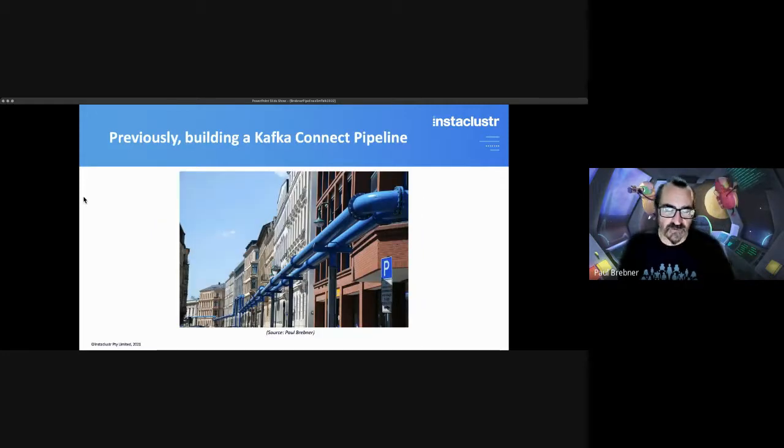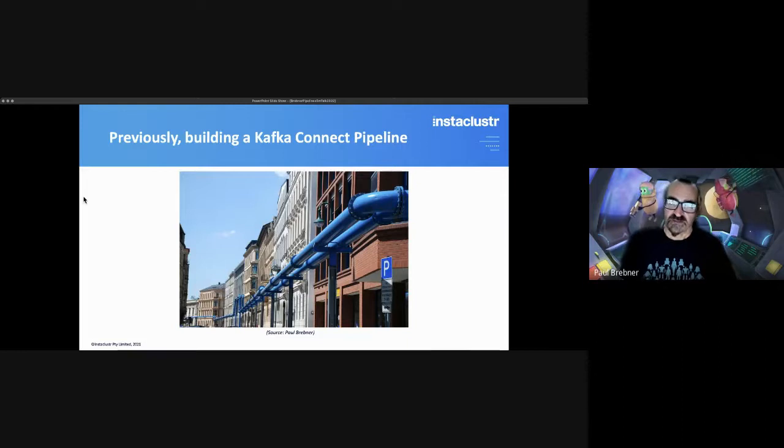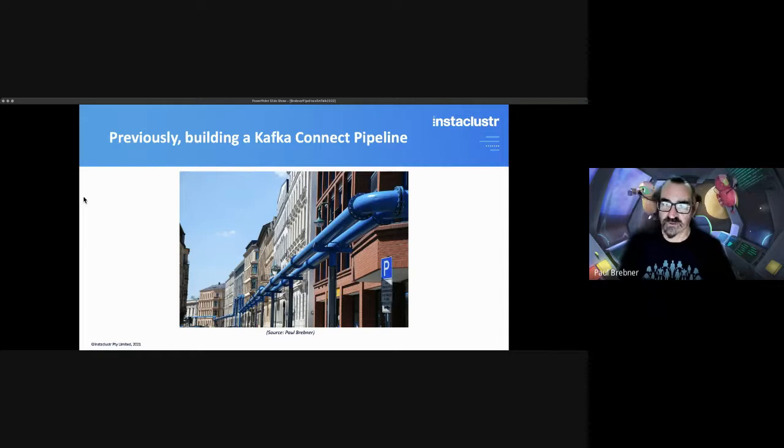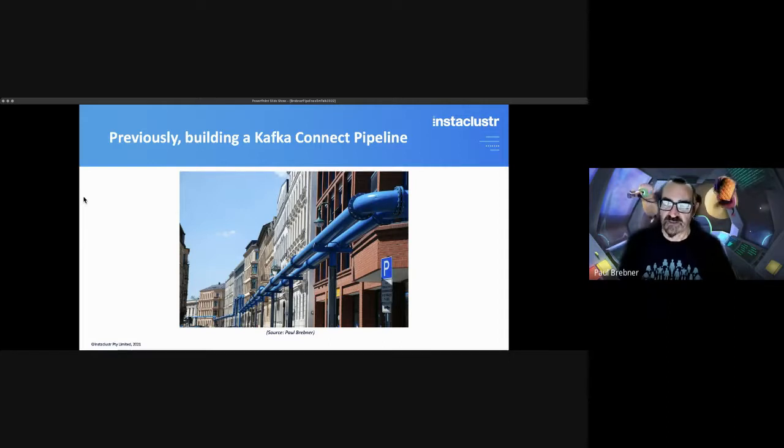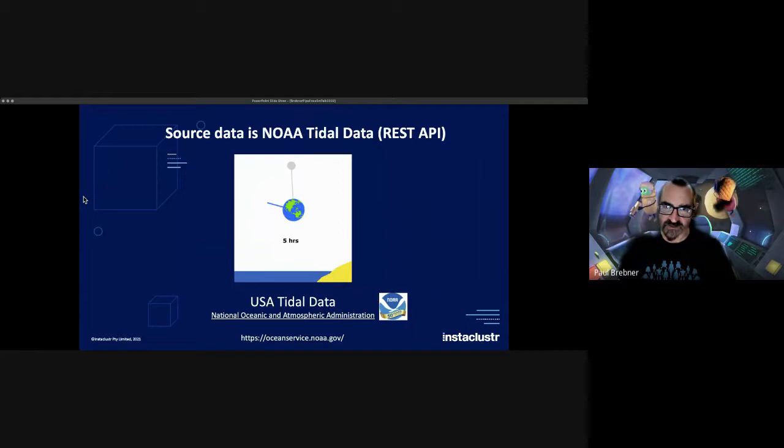So previously I talked about building a Kafka Connect Pipeline. This is a photo I took in Berlin at Apache Con a few years ago. I wondered at the time whether perhaps it transferred water, sorry, beer. In fact, what I'm going to talk about is a water data source.